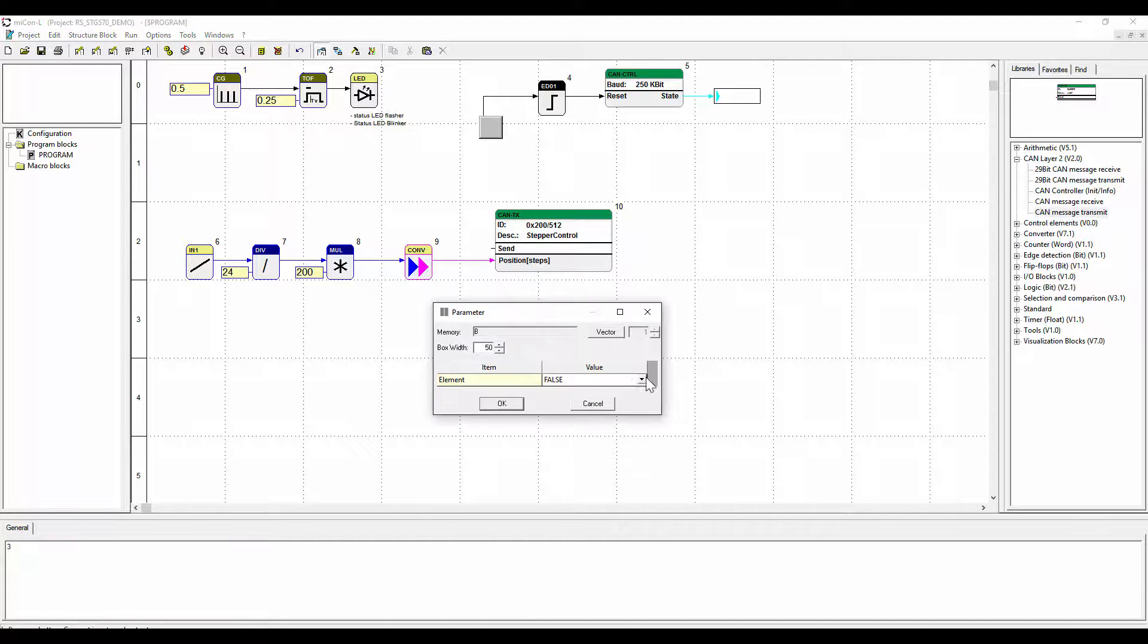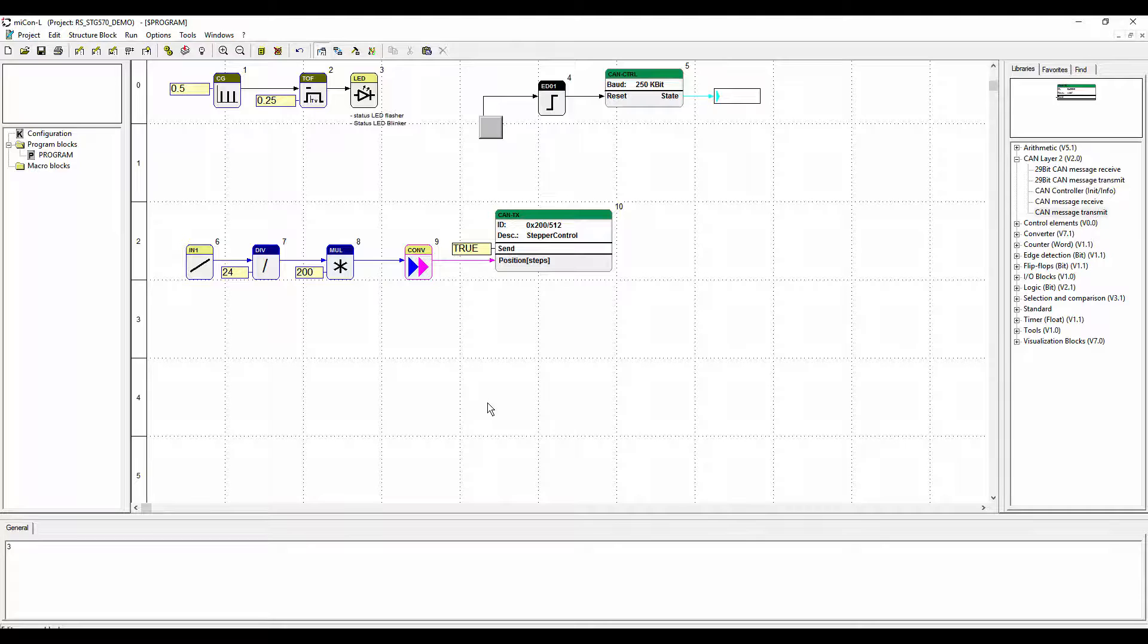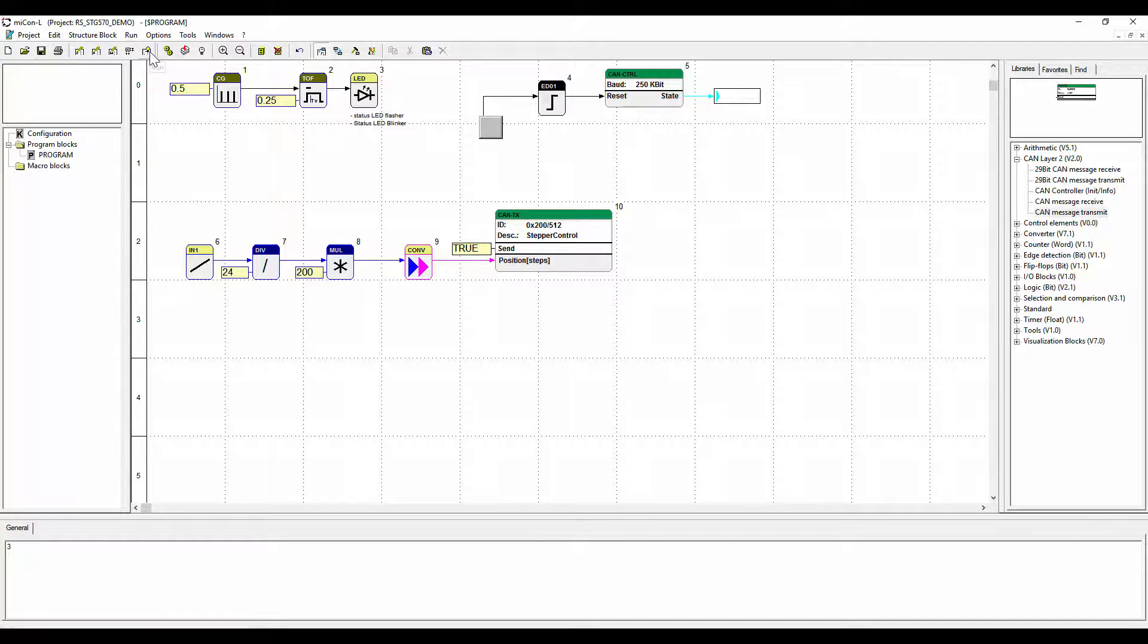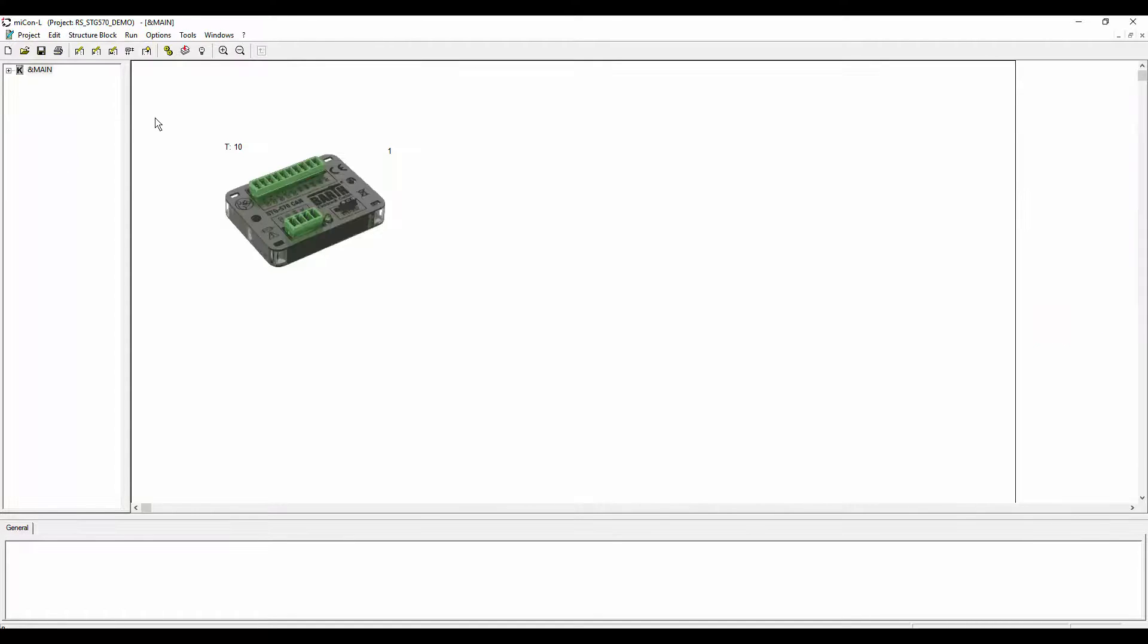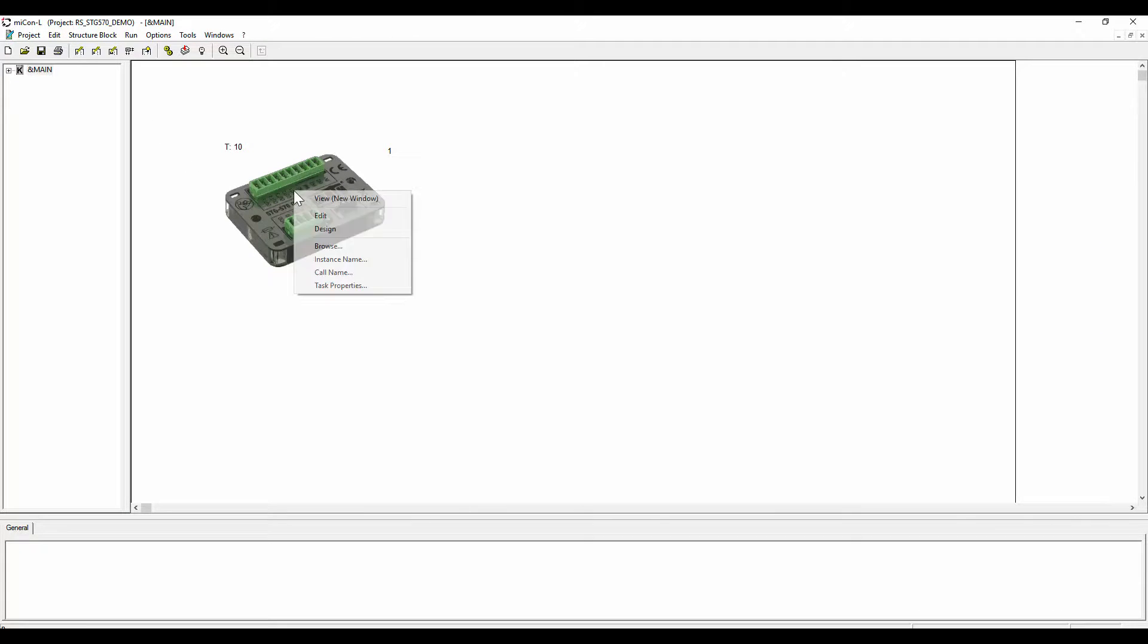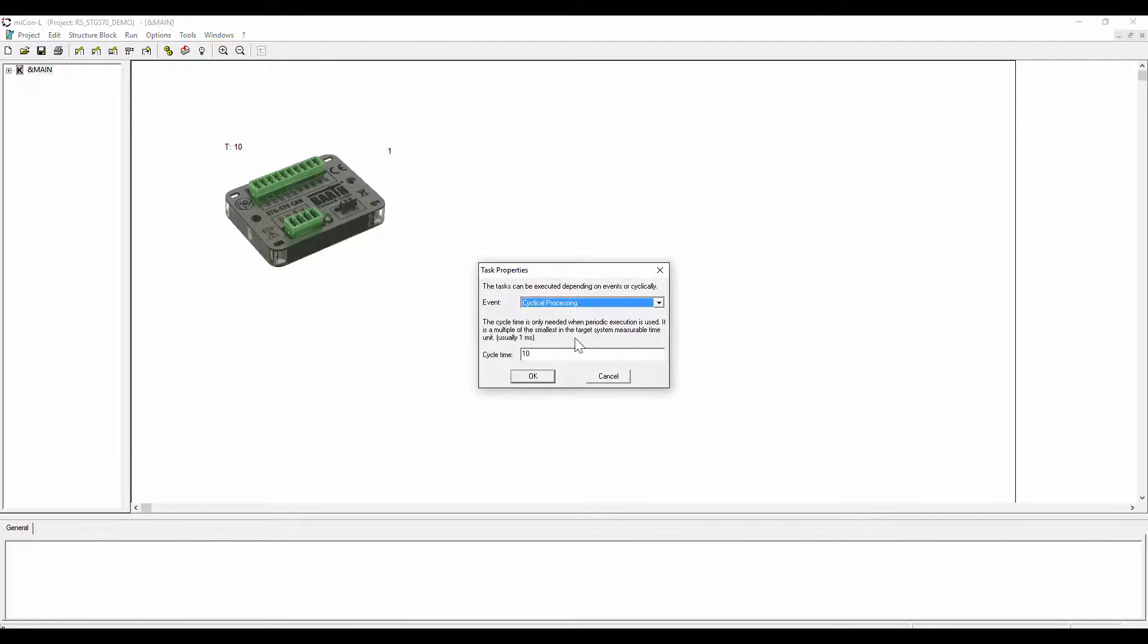Set the cycle time to 50 milliseconds to both programs, the one for the STG 570 CAN and also for the STG 700 step. Go into run mode and go into the configuration level. Right click on the controller image and go to task properties. Assign the cycle time of 50 milliseconds.